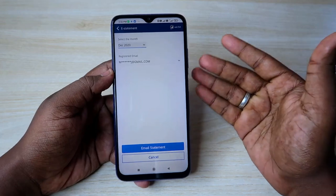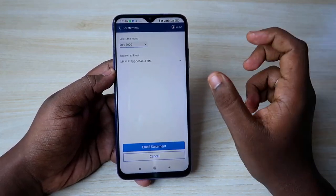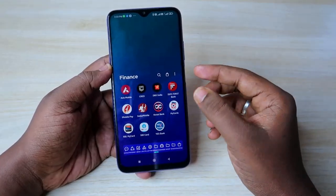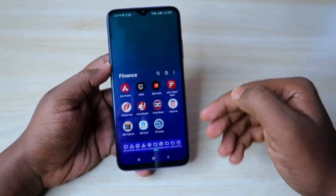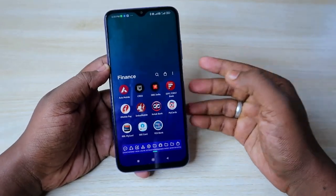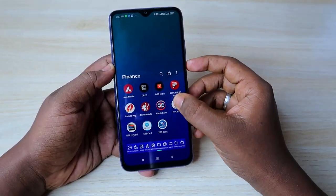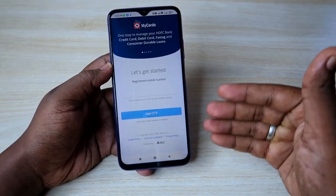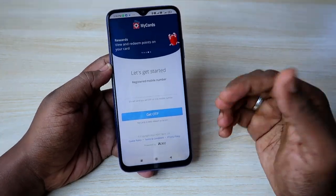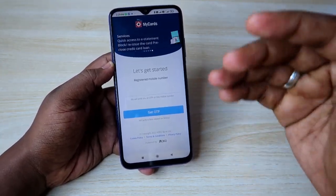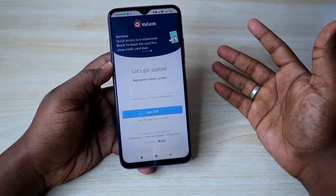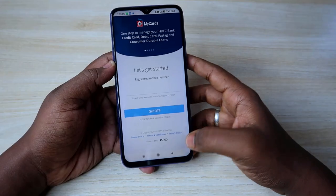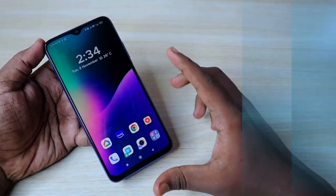This is a simple way to log in to your HTFC credit card using just your registered mobile number. Note that every time you close the MyCarts application, you won't be able to access your card information without logging in again. You'll need to enter your mobile number and complete the OTP login each time, after which you can instantly access your HTFC credit card details like available credit limit, outstanding amount, and download the statement.